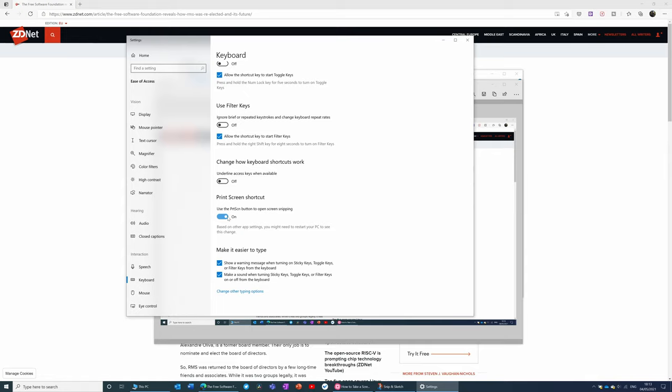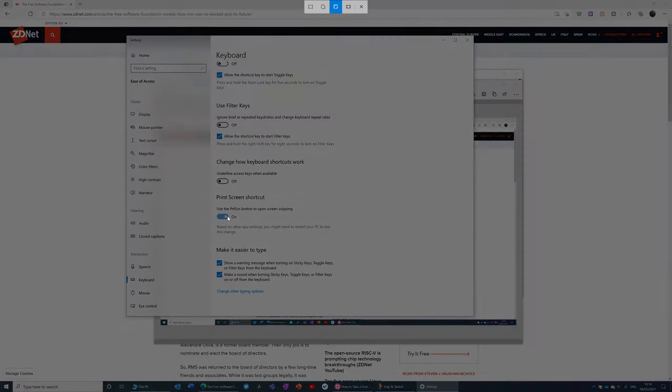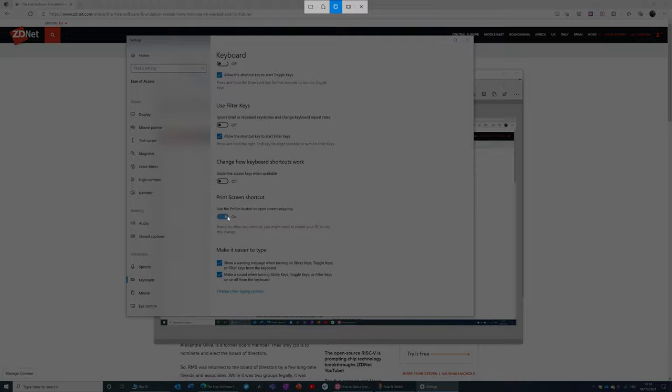now all I need to do to snip the screen is just press print screen on my keyboard. And you can see the snipping panel has now launched. The screen is frozen. And I can take my snip without having to press that awkward Windows Shift S key combination on my keyboard.